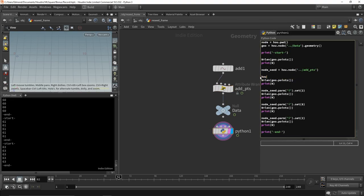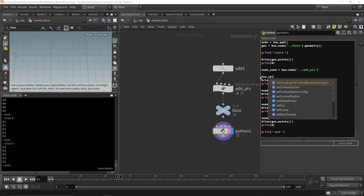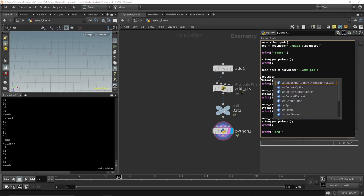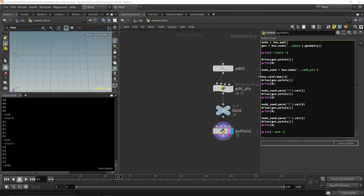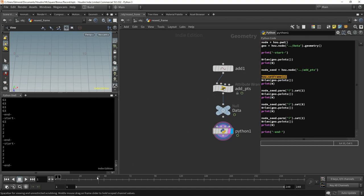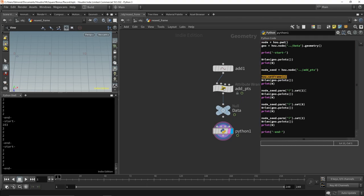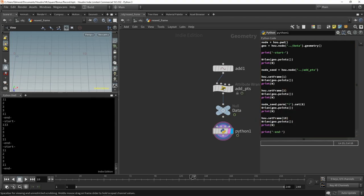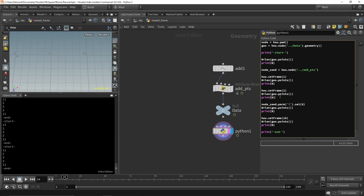I will link the frame number with our parameter, and inside the Python script node, I will set the current frame using setFrame. This will come with a couple of issues. One will be that our Python script node is now time-dependent, so it will attempt to recook at every frame. It also makes the timeline harder to scroll, as the frame number is set back by the Python script node.